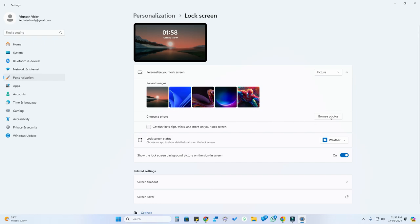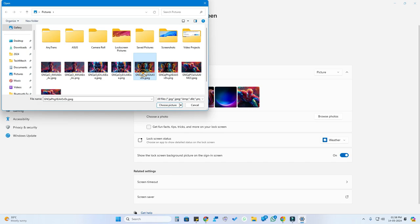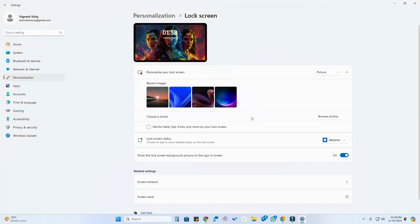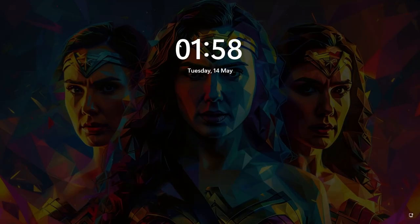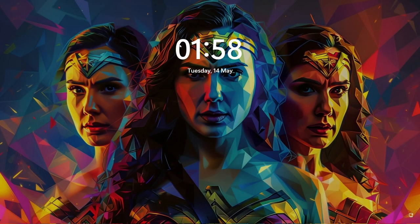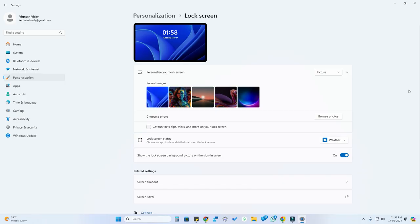If you want to select any other photo, just click on Browse Photos, select the photo you want, and click on Choose Picture. That photo will be shown in the preview, and whenever you lock the screen, that particular wallpaper will be set as the lock screen wallpaper.